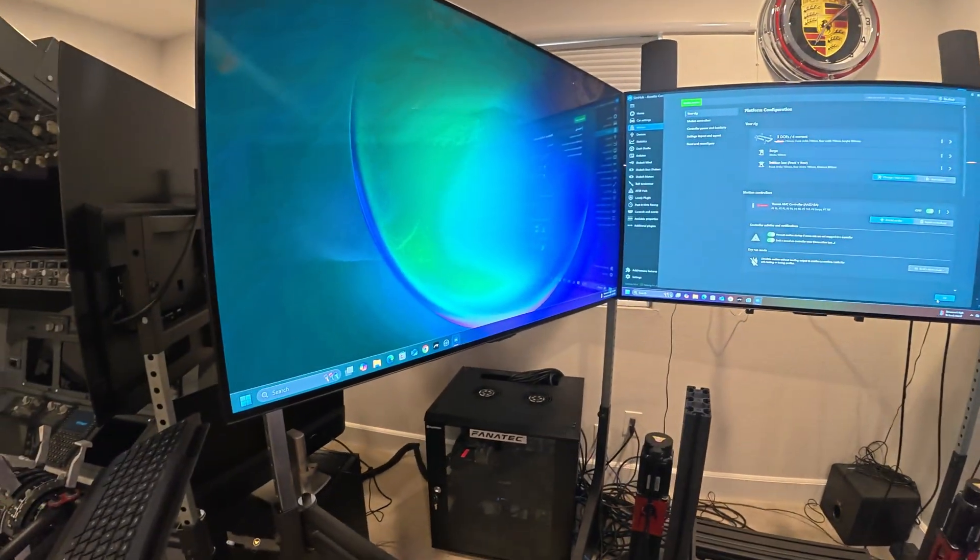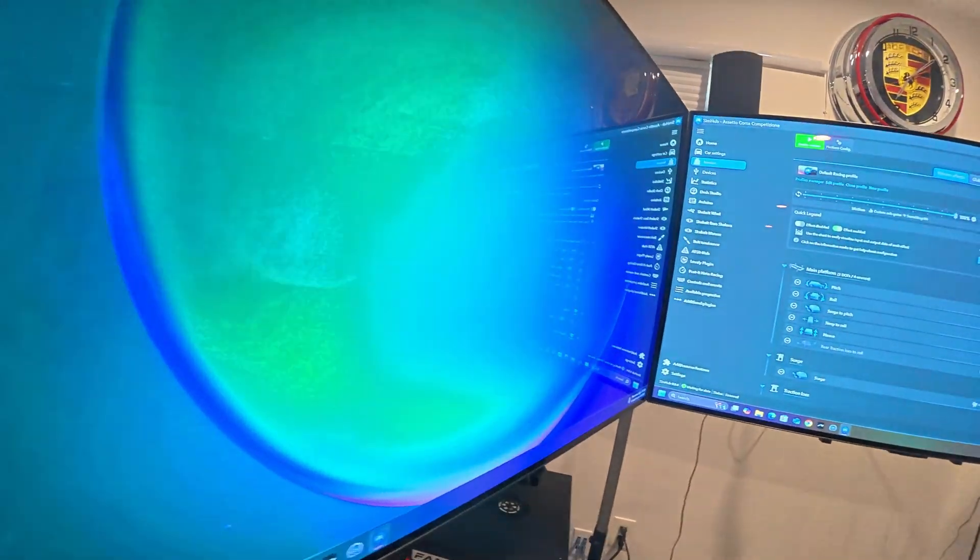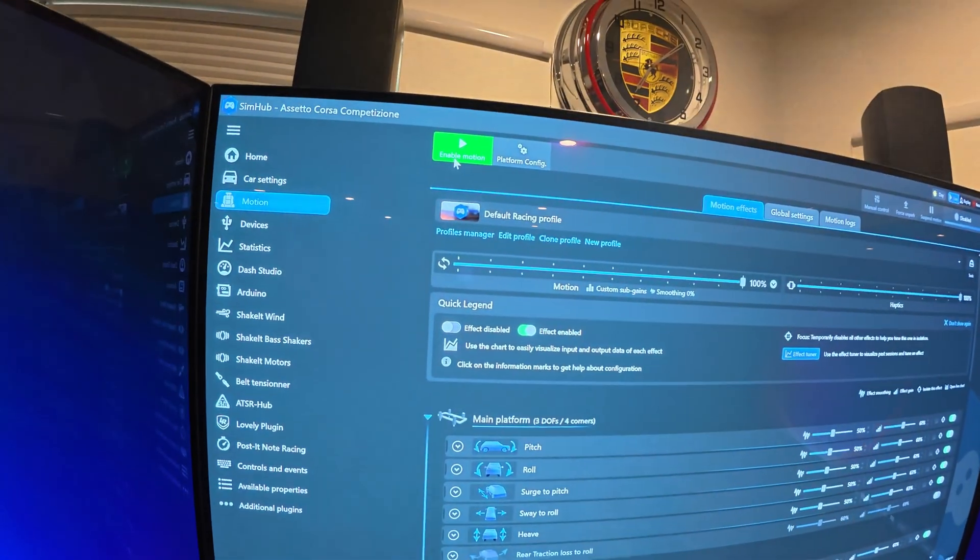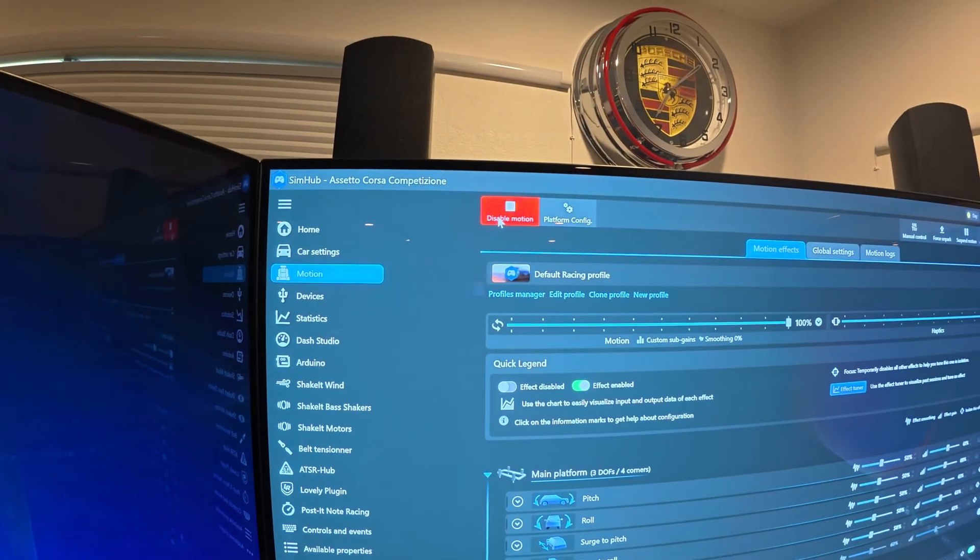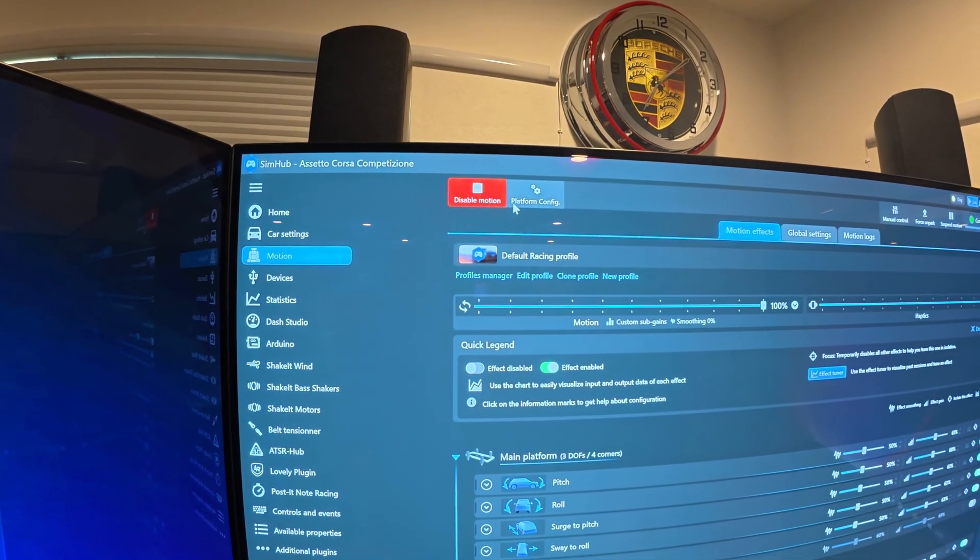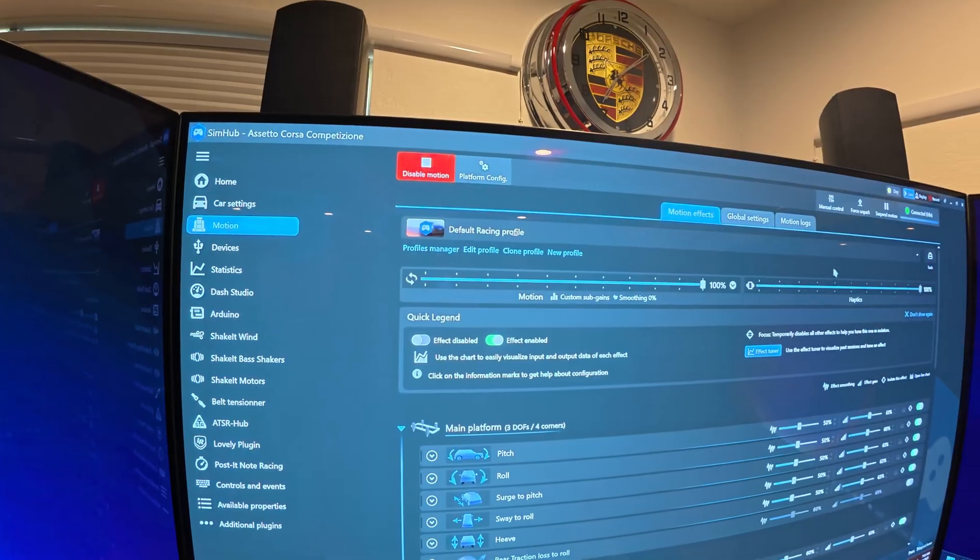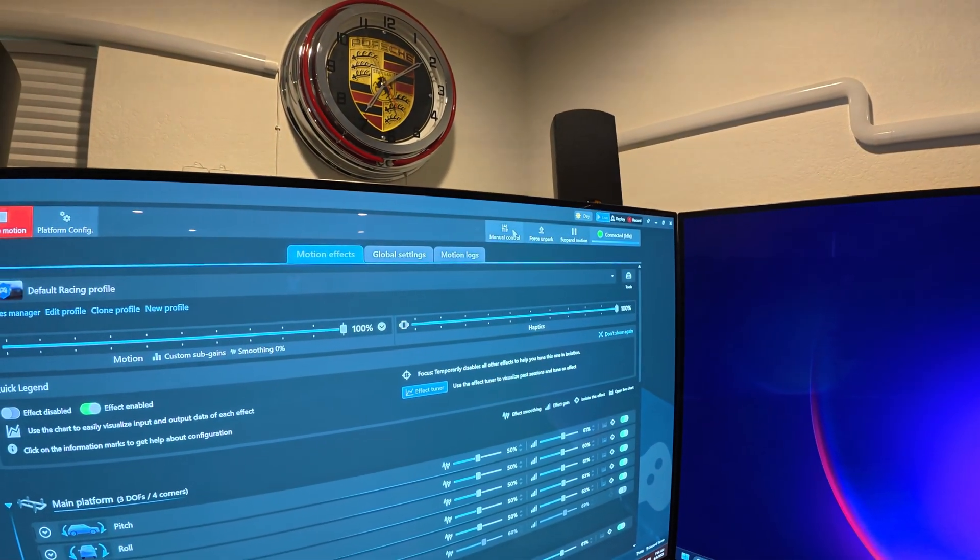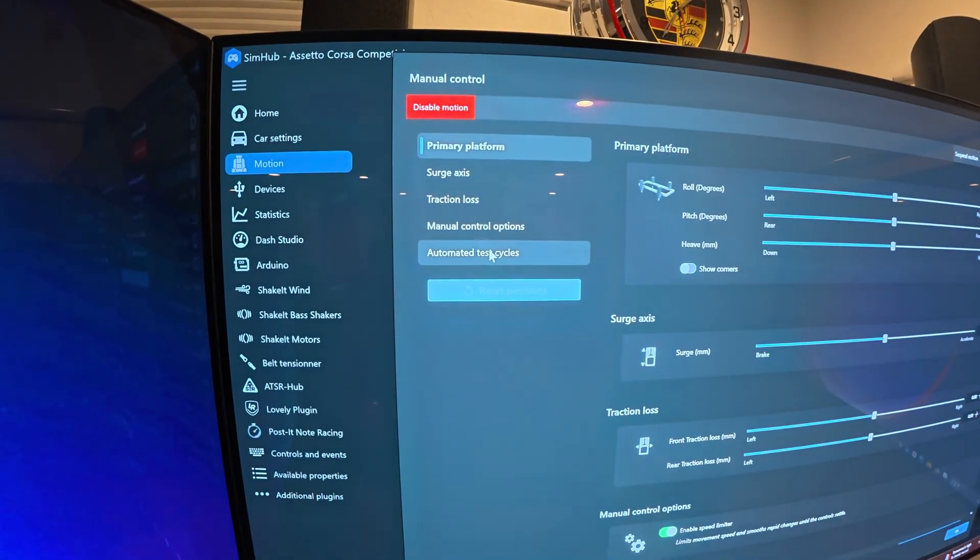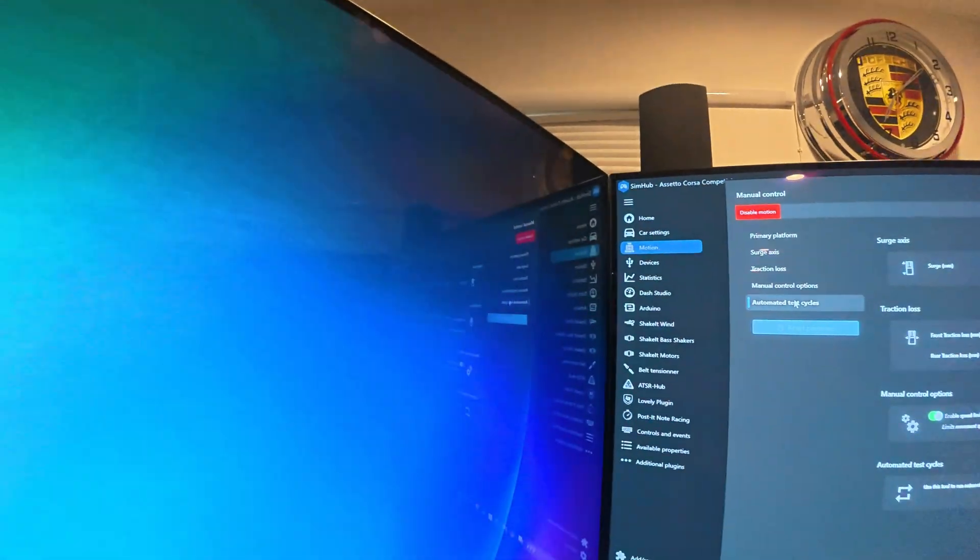Now you've done all of this. The next thing you need to do is go ahead and click enable motion, and then on the top right, click on manual controls, and then right here click on automated test cycles.